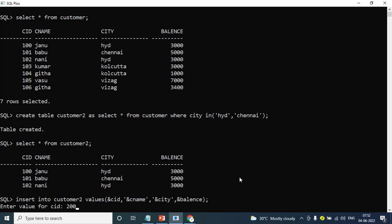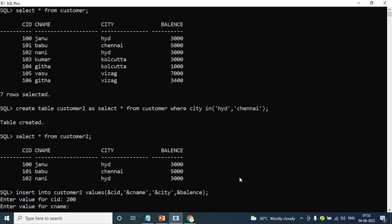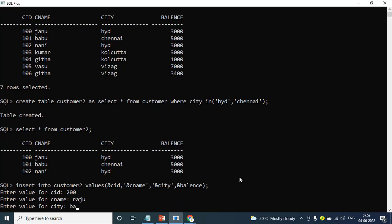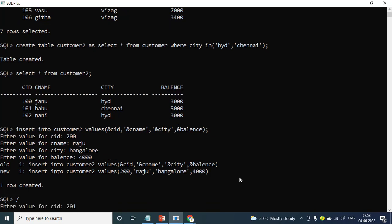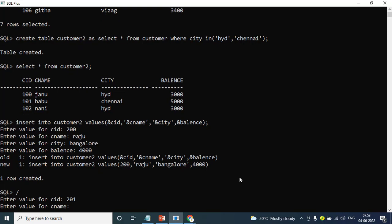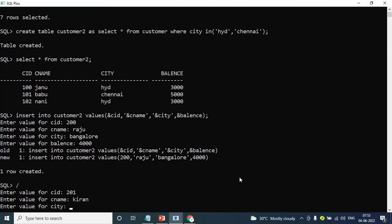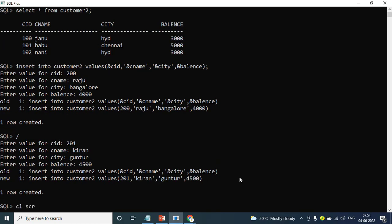Now, customer ID 200 — the 100 series matches. 200 is Raju, city Bangalore — and one more record.